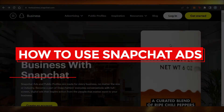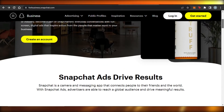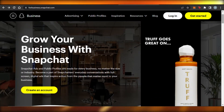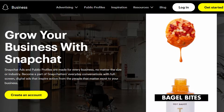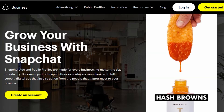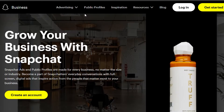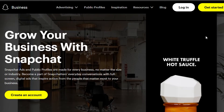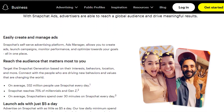Welcome back! Today I'm giving you a tutorial on Snapchat ads and how we can create professional public ads on Snapchat to sell our products. First, go to forbusiness.snapchat.com and it will take you to Snapchat Business.